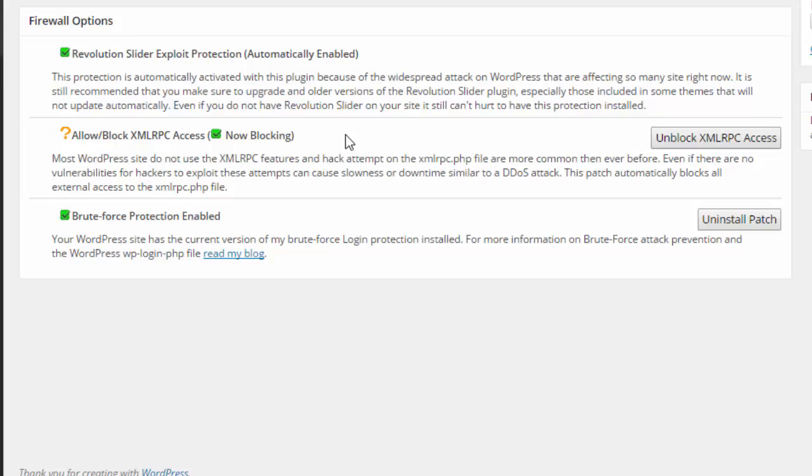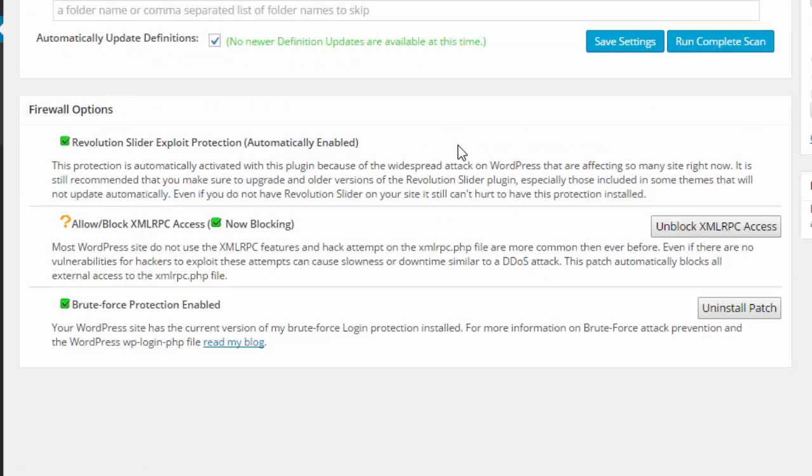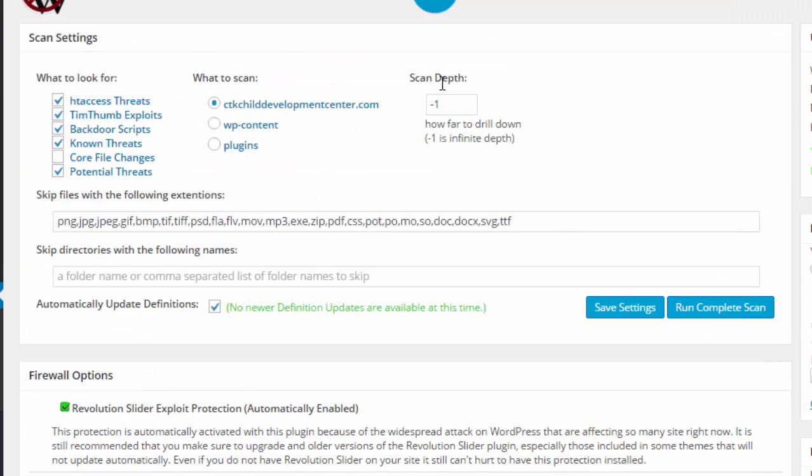Okay, and so now that's just another security feature. And then brute force protection that enables it to protect your login.